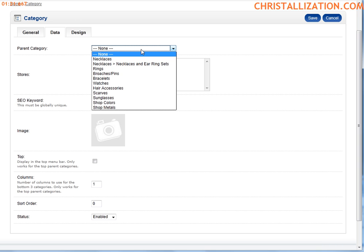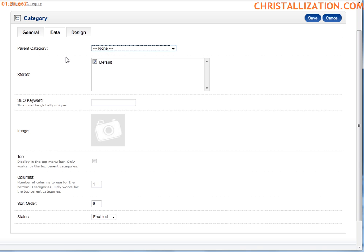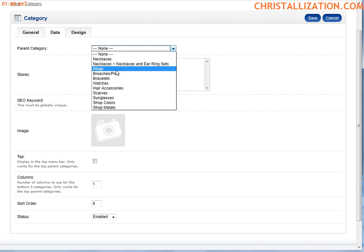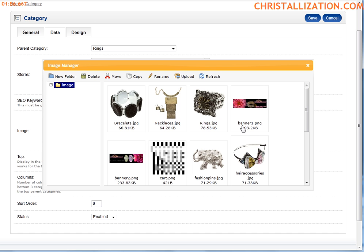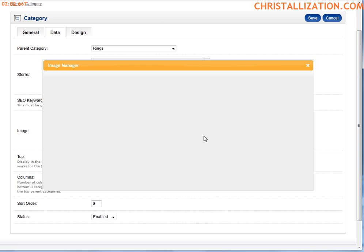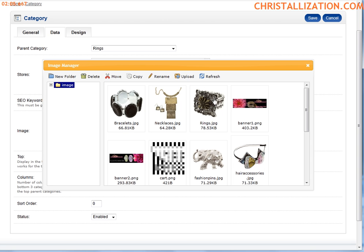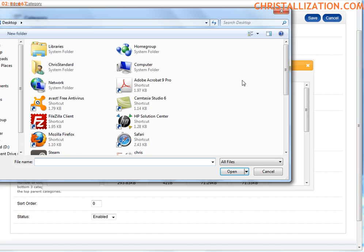The Data tab is where you set what this category is associated with — whether it's going to be a parent category, which we leave as none, or a subcategory. Let's go ahead and make this a subcategory of Rings. For SEO keywords you can select Chris, and you could use commerce-style keywords like rings. For images, you could select an image for a particular category or upload one from your PC.